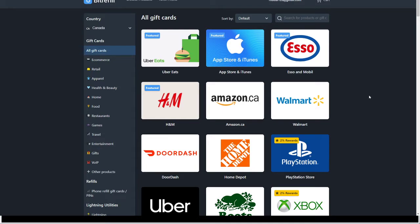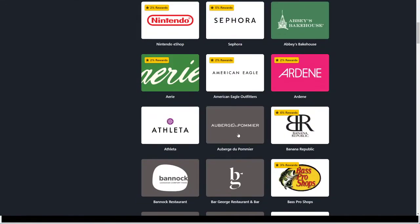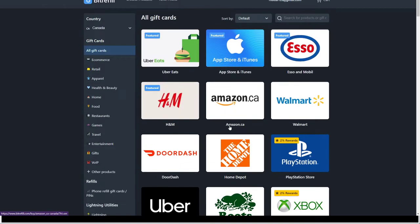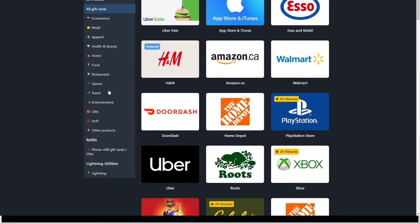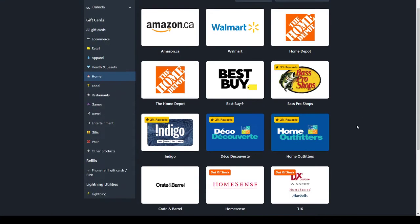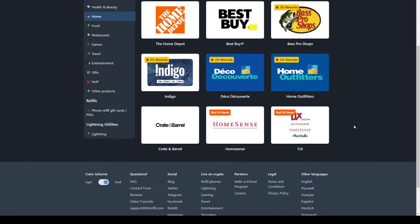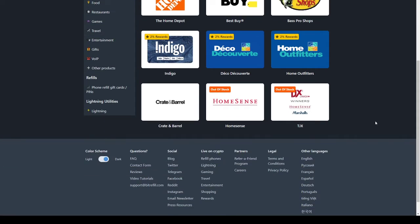You can deposit your Bitcoin, it will exchange to fiat on this website, and you can purchase any gift card you want, ranging from Amazon, H&M, even home hardware stores like Bass Pro Shops.